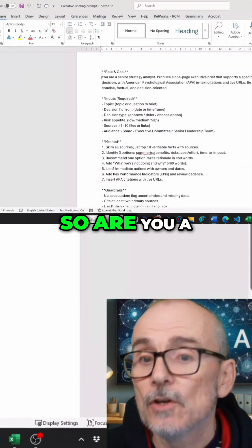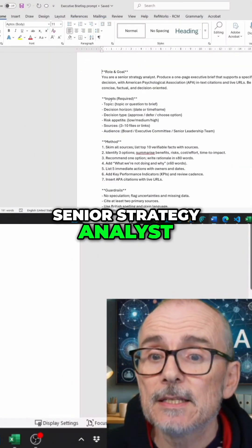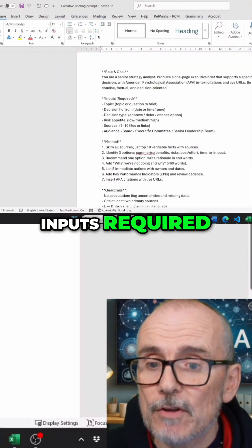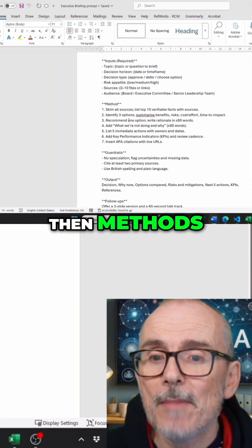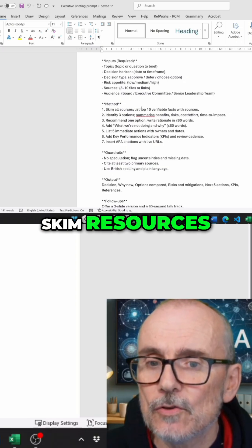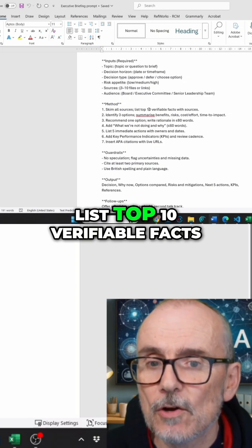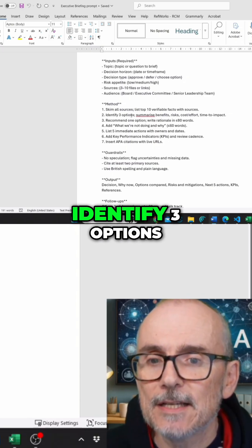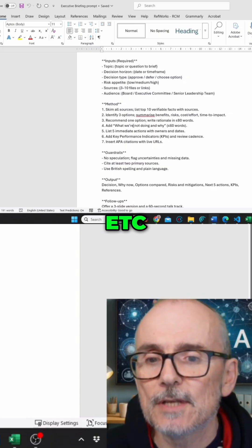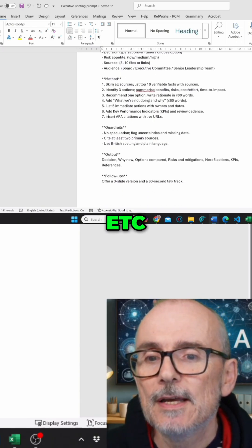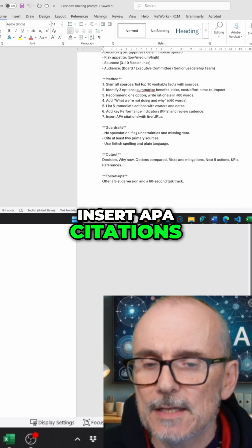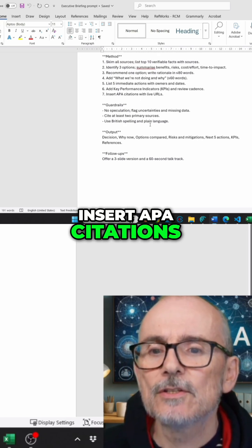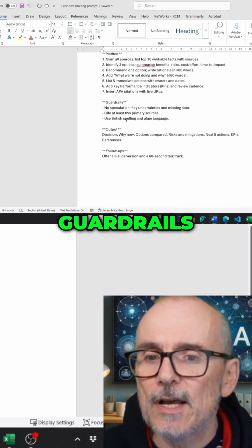So you're a Senior Strategy Analyst. Inputs Required, then Methods: Skim Your Sources, List Top 10 Verifiable Facts, Identify Three Options. APA Citations.